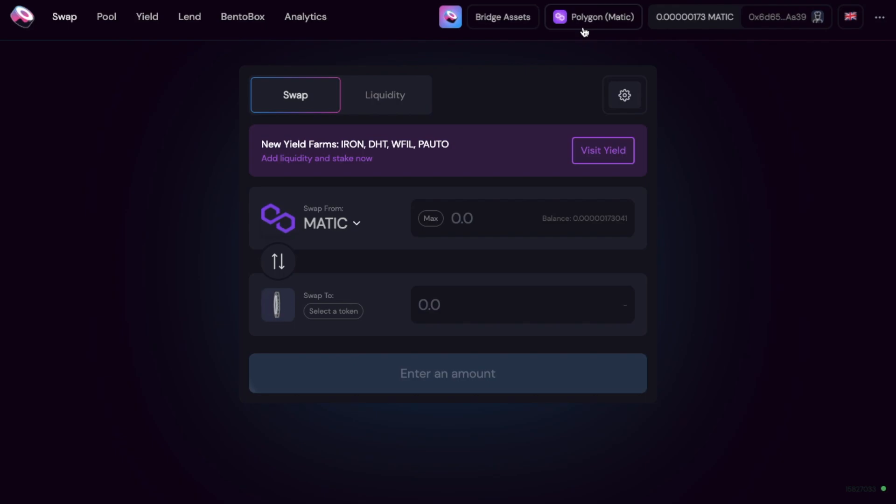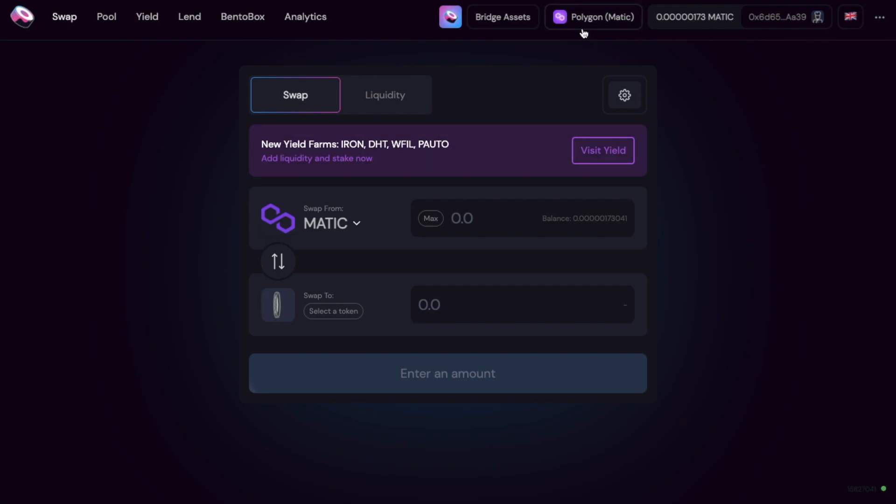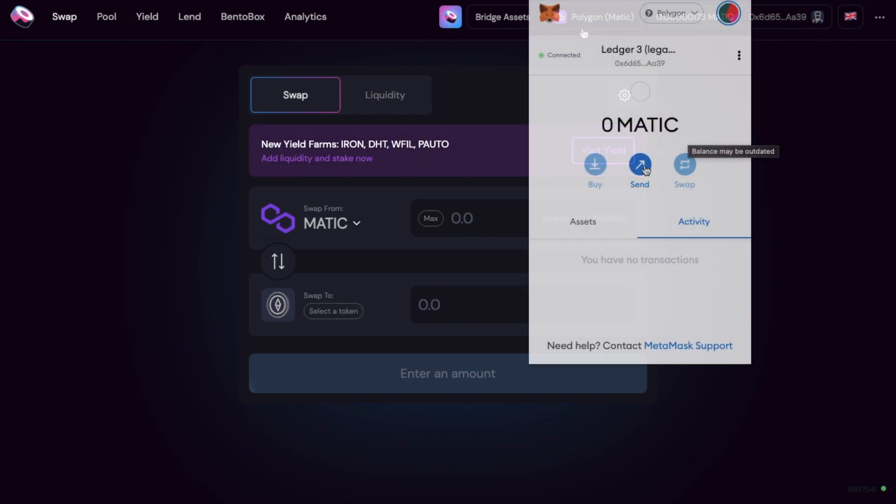If these tokens are Ethereum based MATIC tokens you'll need to bridge these to the Polygon network too which is what we're going to take a look at.